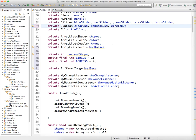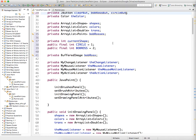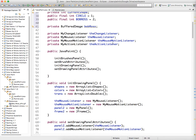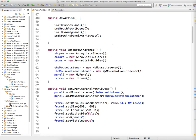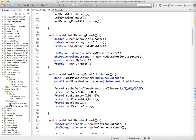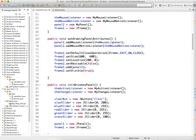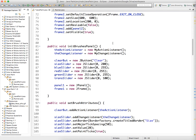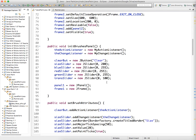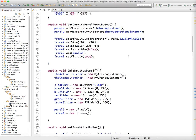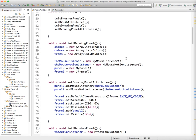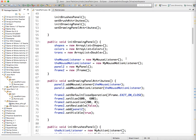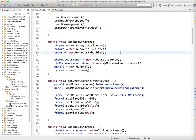So now we have a bunch of stuff we better initialize. So let's go down and initialize stuff in the, it's all going to be in the brushes panel. So we have a new button. Where do I initialize the ArrayLists?